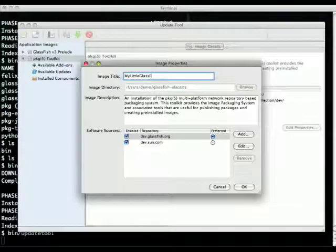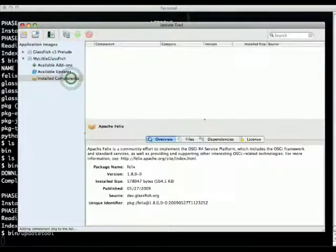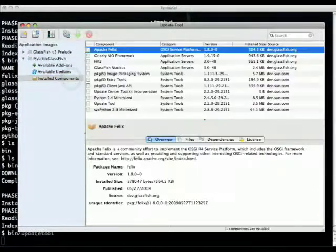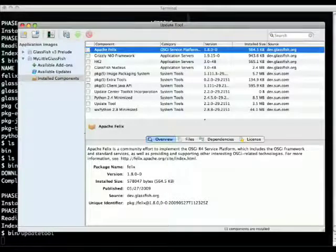I'm changing the name here of the image. I'm also looking at all the packages that have been installed; this is the equivalent of the command line PKG list command.